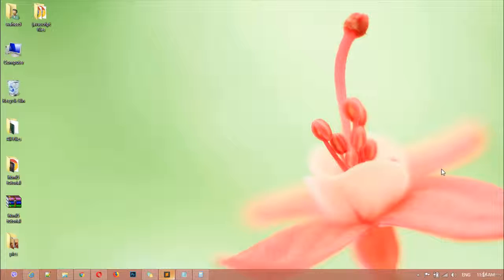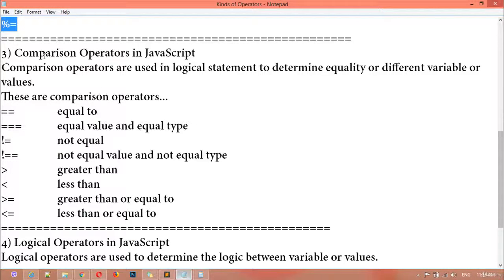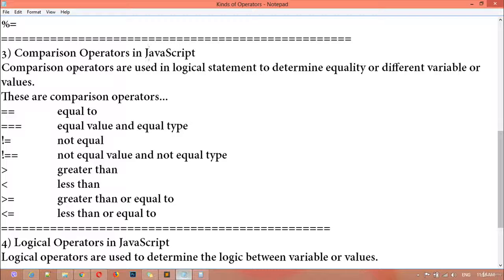Hi dear friends and welcome back. Inside this class we are going to discuss about the third operator which is called the comparison operator in JavaScript. Comparison operators are used in logical statements to determine equality or difference between variables or values. So it is very simple — if you are comparing two variables or two data types, this is called a comparison operator.